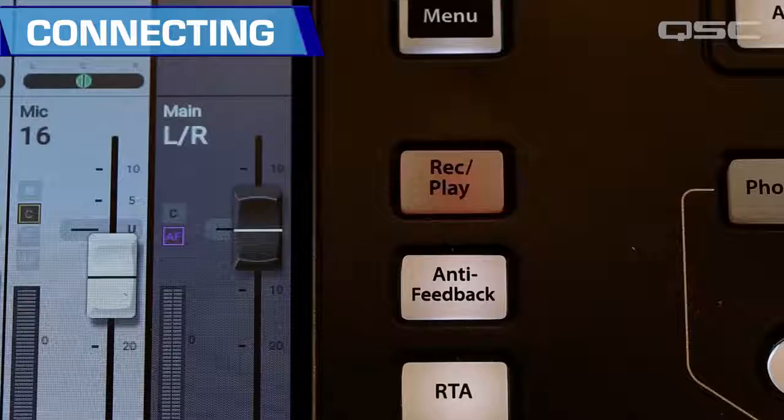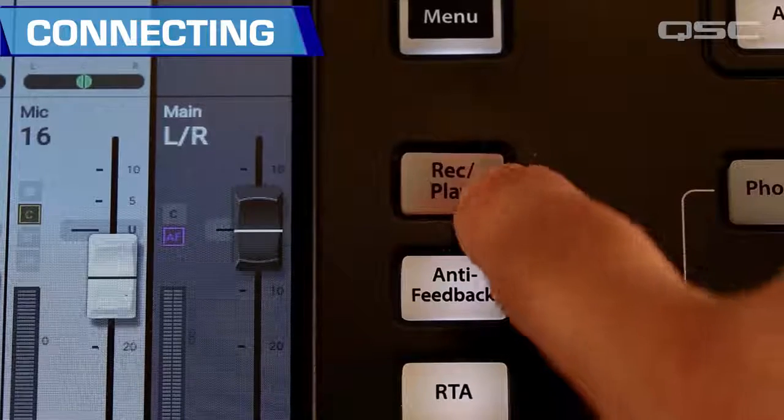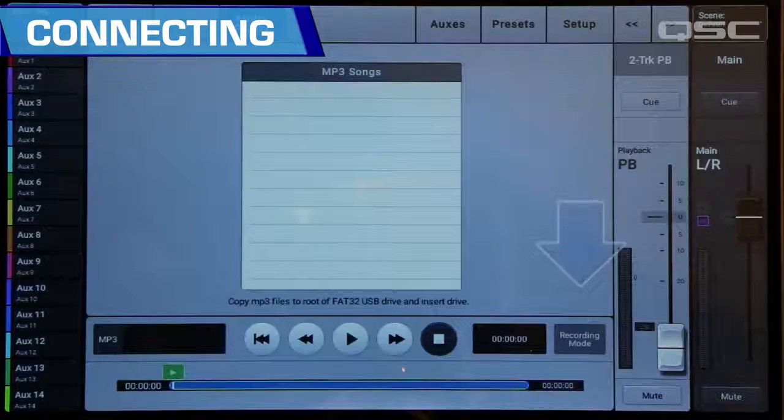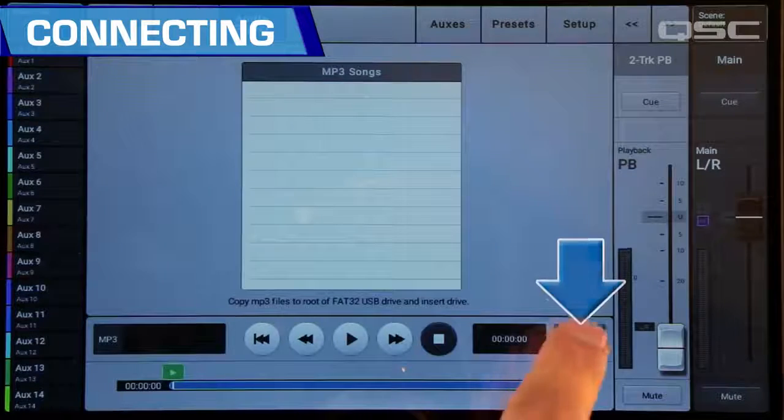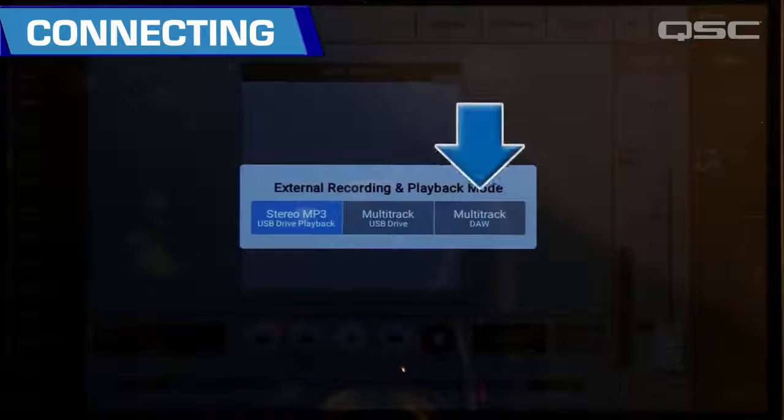On the TouchMix, press Record/Play, then Recording Mode, and select Multitrack DAW.